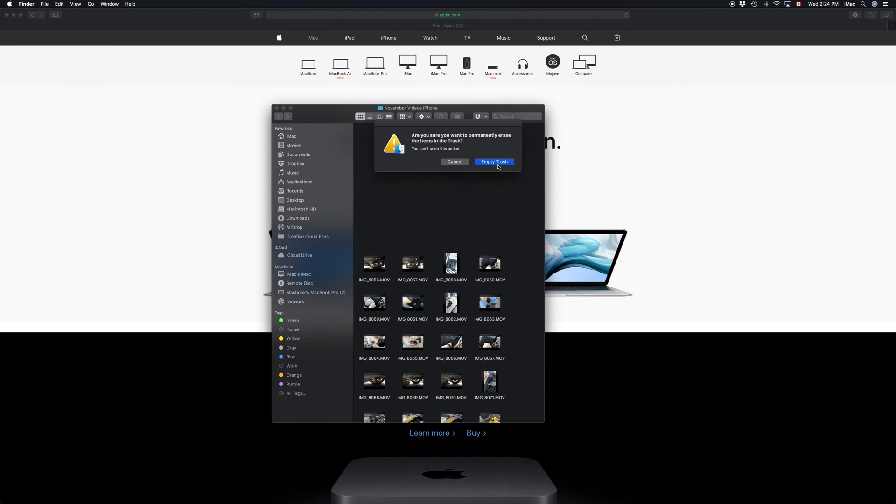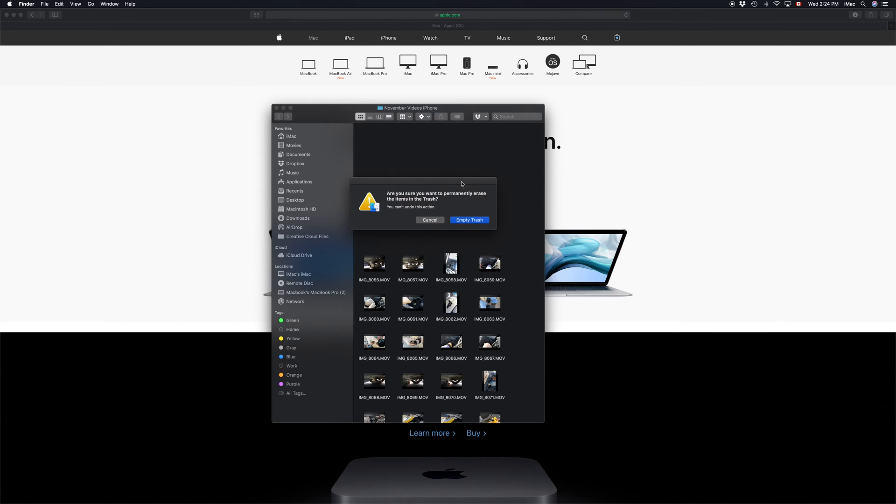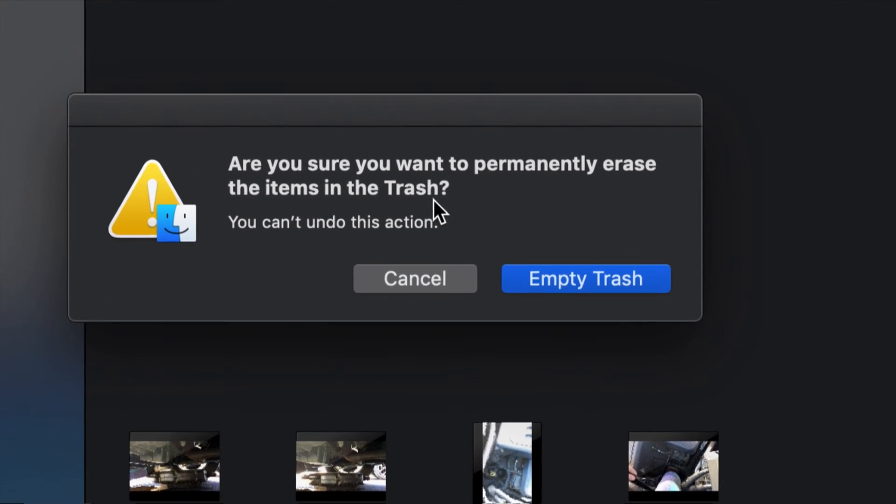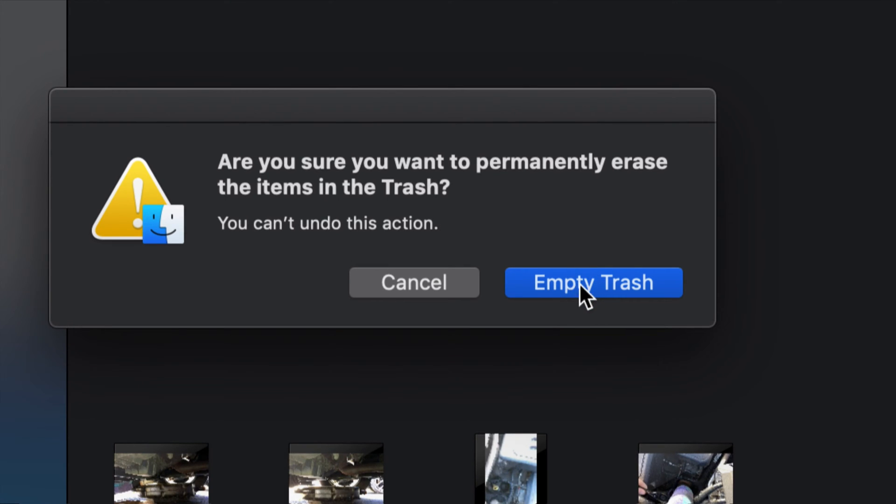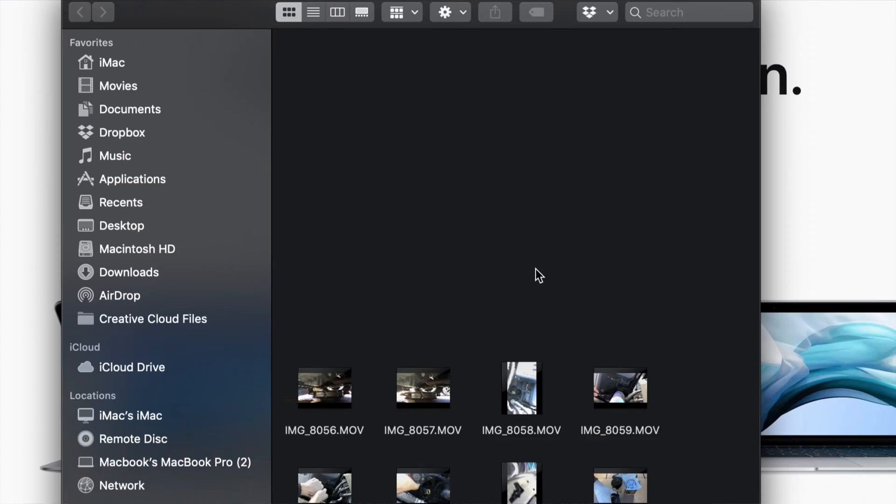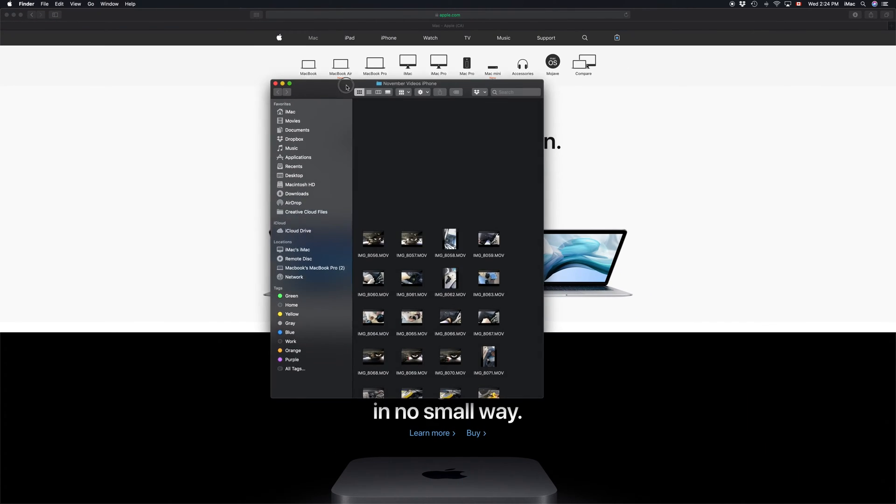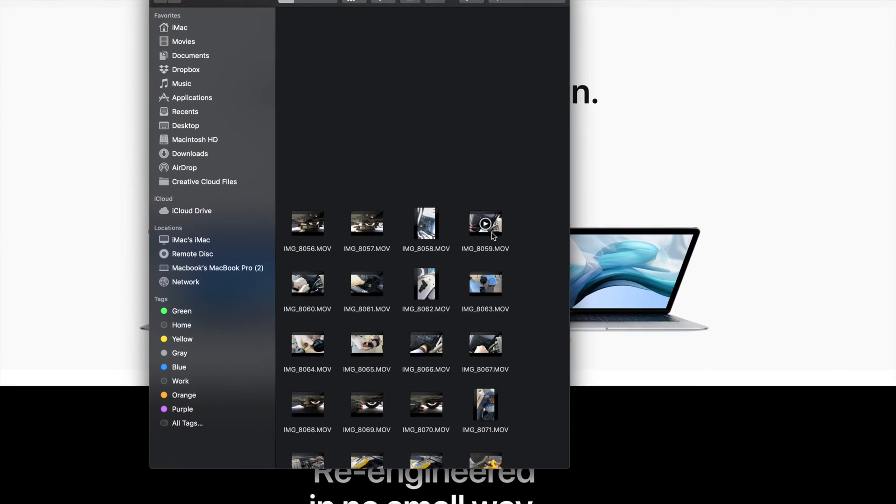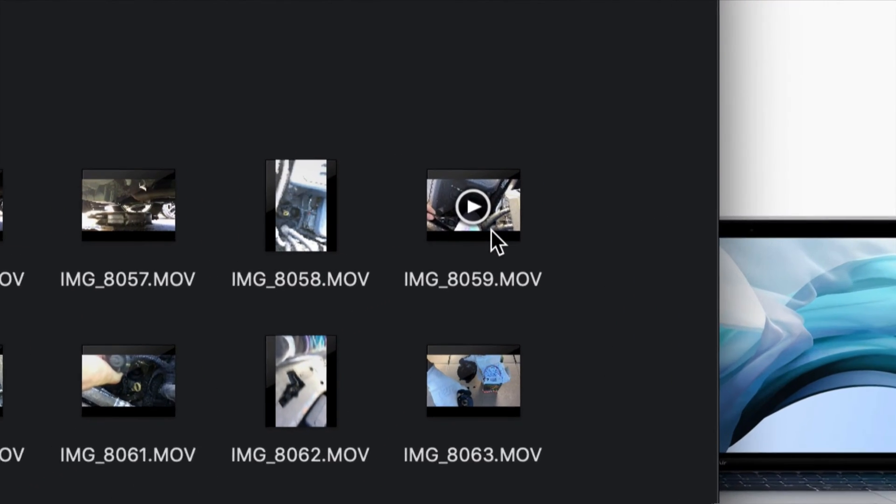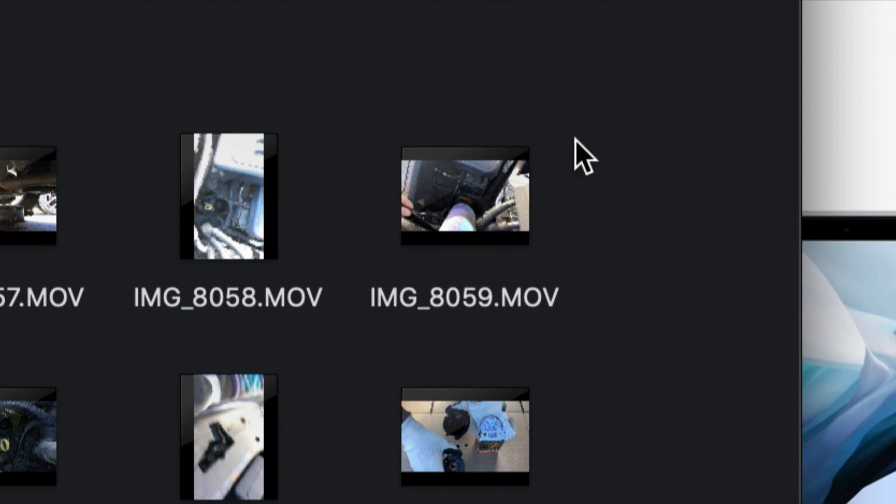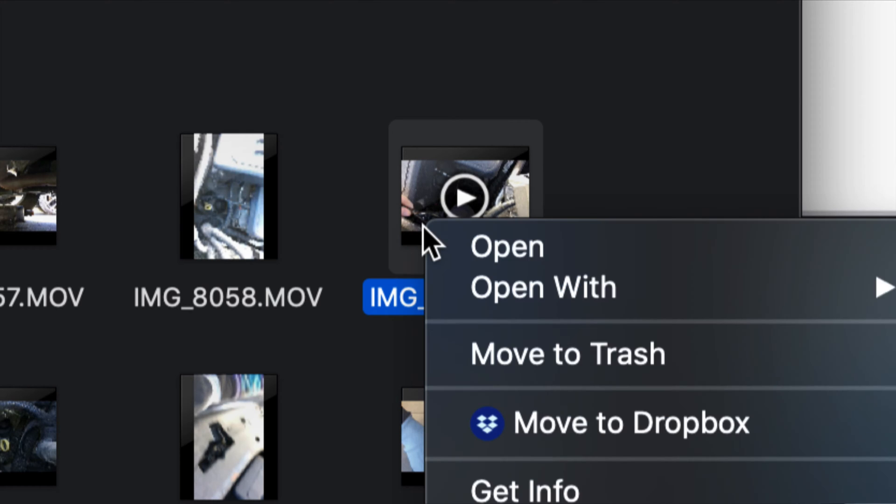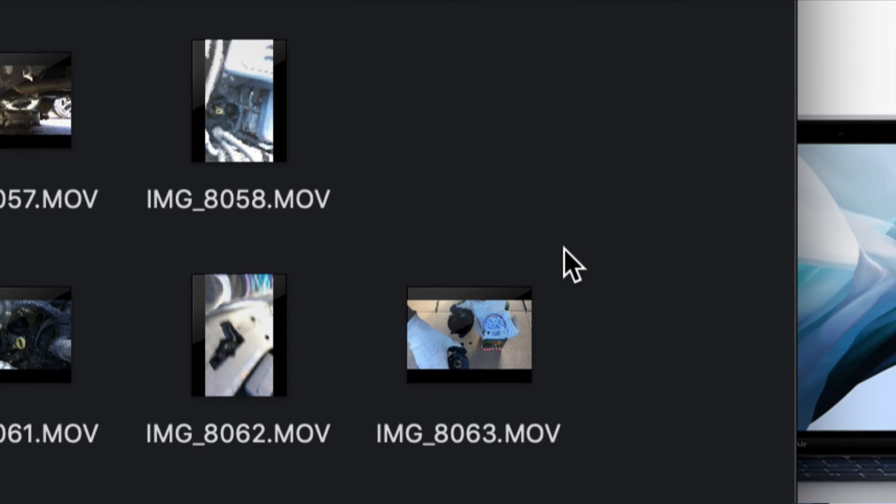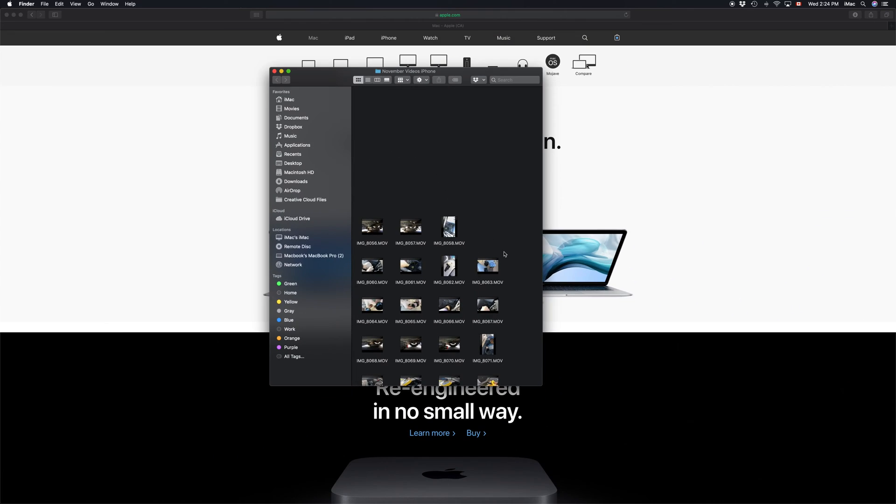So we're going to click on empty. I'm going to do that just one more time for you, just on one video. And there we go, we just moved it to our trash. Now let's say you want to delete this entire folder.